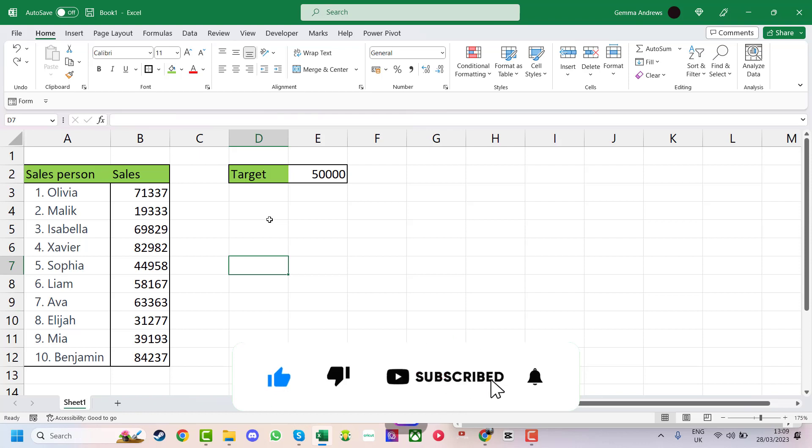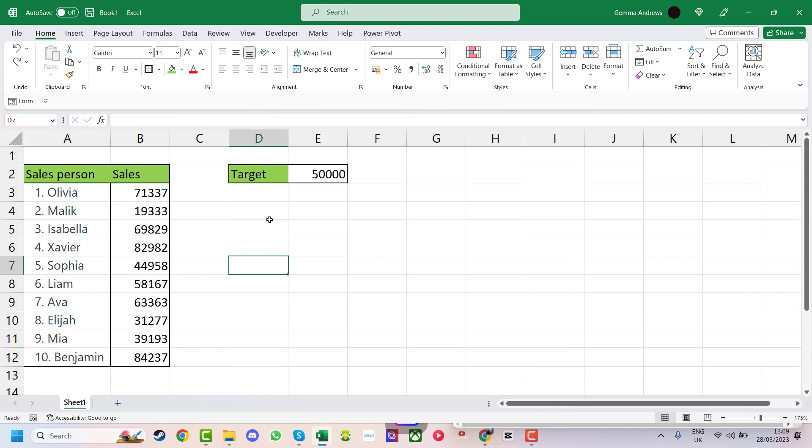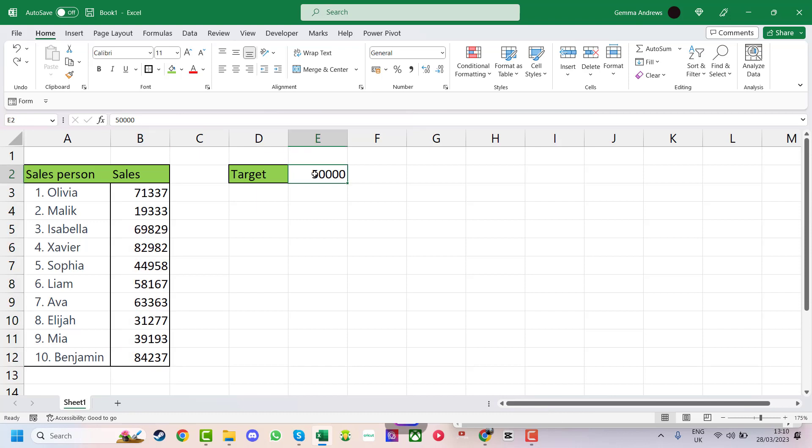We're going to look at formatting a cell based on the value in another cell. I'm going to look at a number of scenarios, the first one being where we have some sales amounts and we want to measure them against this target. So if the sales manager has met the target it will change to one color, and if it hasn't met the target, it will change to another color.